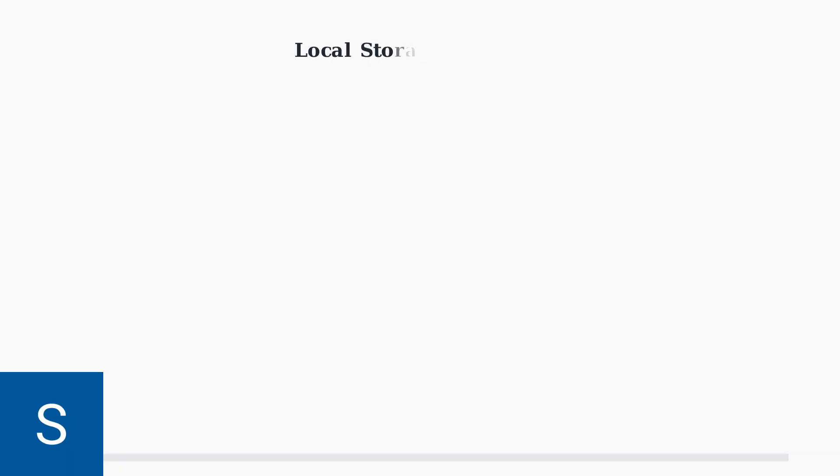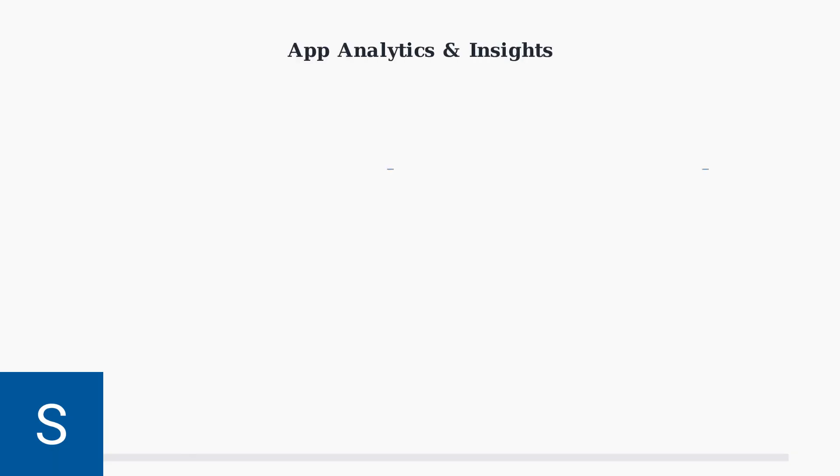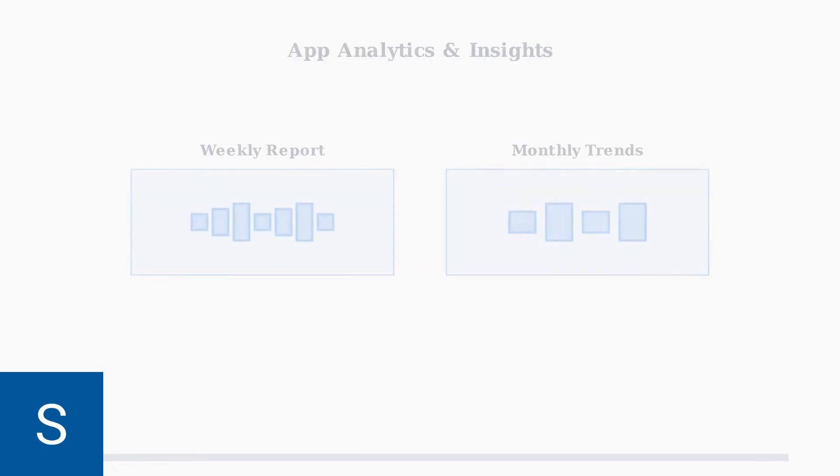Your toothbrush can store up to 20 brushing sessions locally on the device itself. This ensures your data is preserved even when you're not connected to your phone. The app analyzes your brushing patterns to provide weekly and monthly oral care insights. These analytics help you understand your brushing habits and improve your oral health routine.